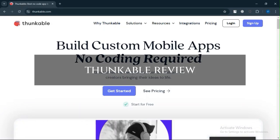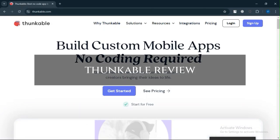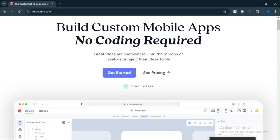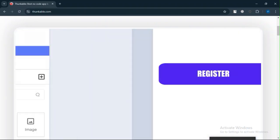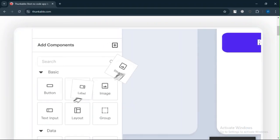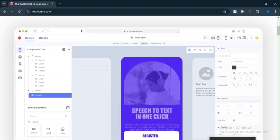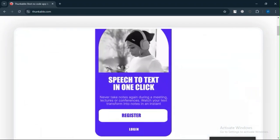Thunkable Review. Today we will discuss its pros, cons, features, and pricing. Here is my honest opinion.